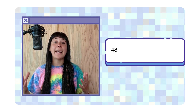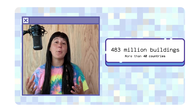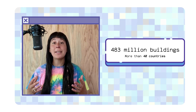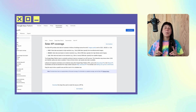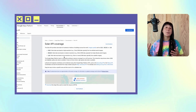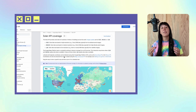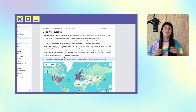There's currently coverage for over 483 million buildings in 40-plus countries, and we plan to continuously expand this. Just note that the coverage amount for each country varies, so if you wish to dive into the specifics of coverage, please check out our documentation linked below.